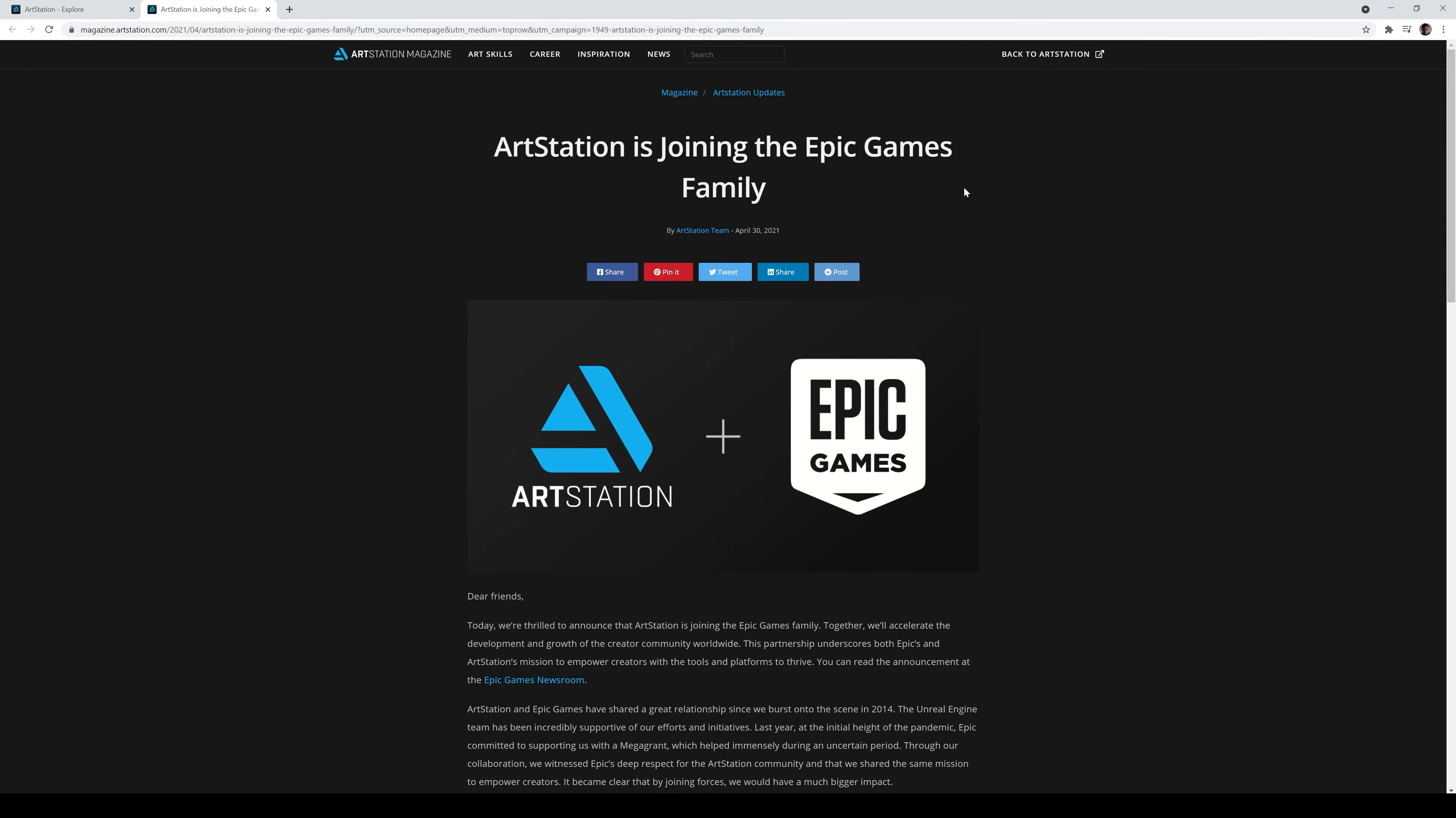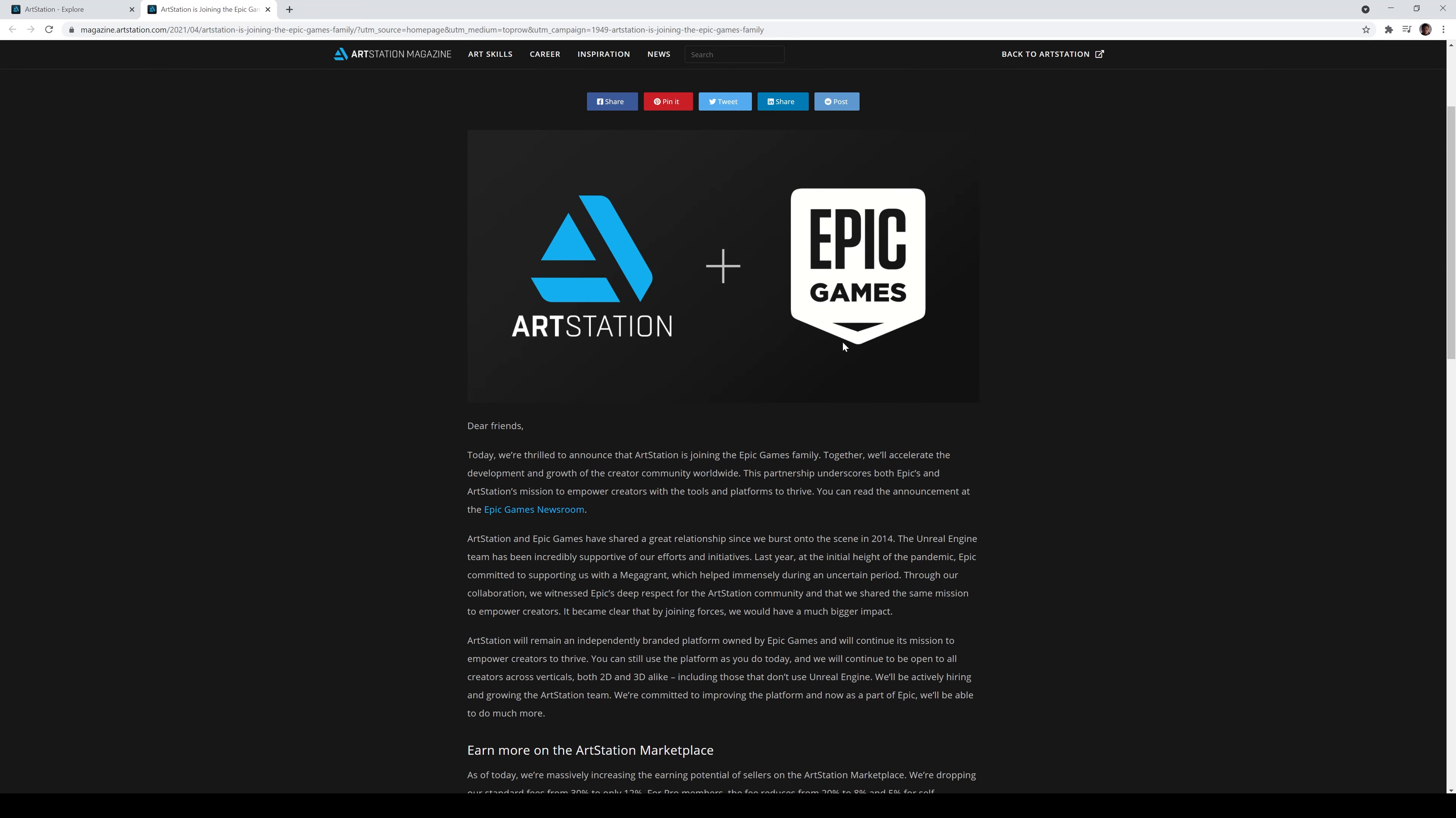Hey, what's going on guys? I know I made a video about this, a small video about this yesterday about ArtStation being bought out by Epic Games, or ArtStation joining Epic Games, however you want to take a look at the situation. But basically, Epic Games bought ArtStation, long story short.